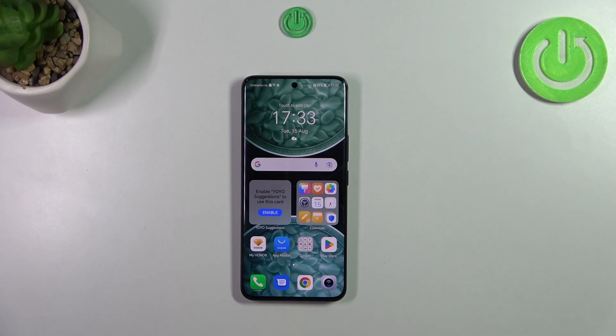Hi everyone. In front of me I've got the Honor 9T, and let me share with you how to turn off running apps on this device.